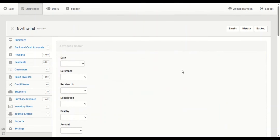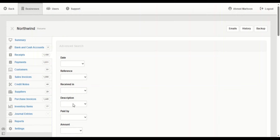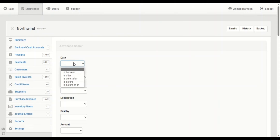You can search here by date, reference, receipt number, description, paid by, or the amount. You have these options and you can choose between them.